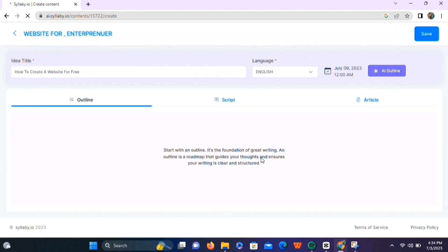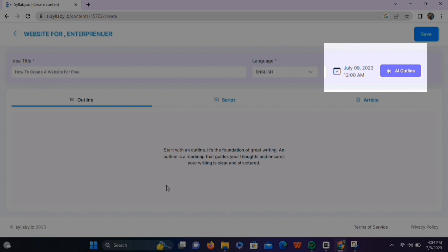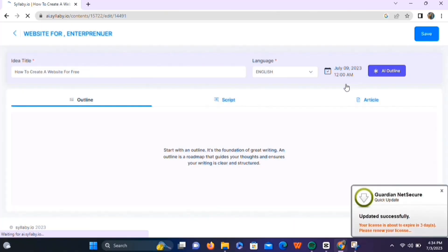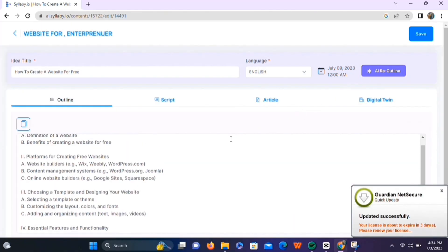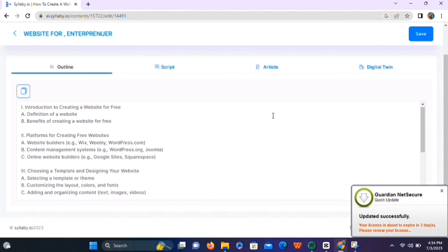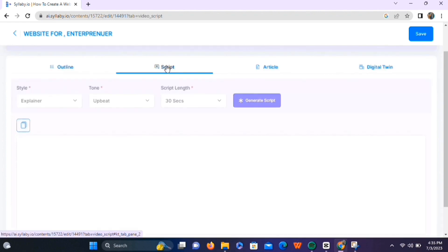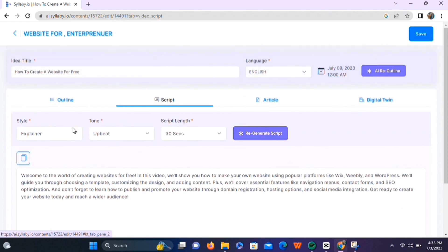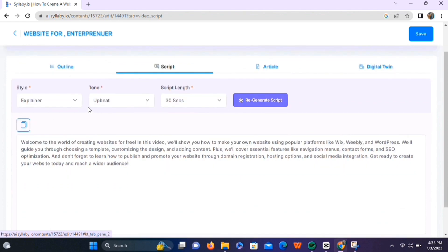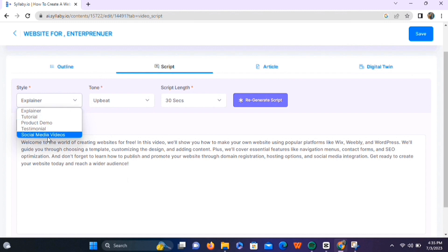This takes us to a page where we can directly create our content outlines, video scripts, and articles based on the keyword and topic we selected — all done by artificial intelligence with just a click. To create an outline, click on the 'AI Outline' button, and within a couple of seconds, the tool will create a detailed content outline for this topic. You can also make changes if you want. When you click on the script option, it will automatically generate a script. If you don't like the generated script, simply change the style and tone and click the 'Regenerate' button.